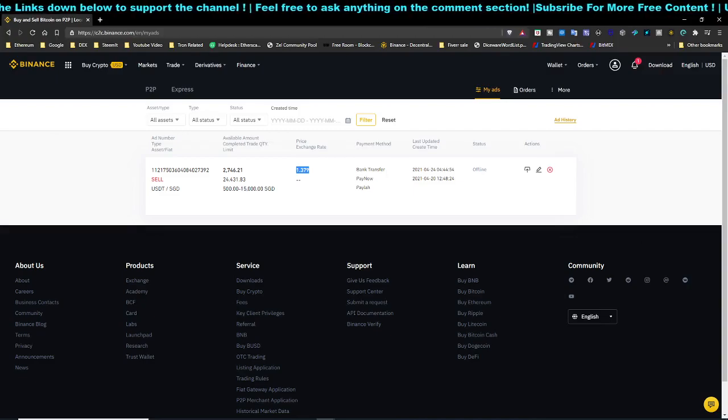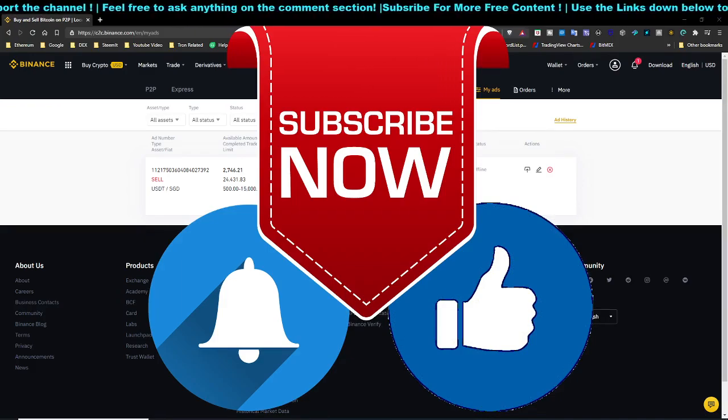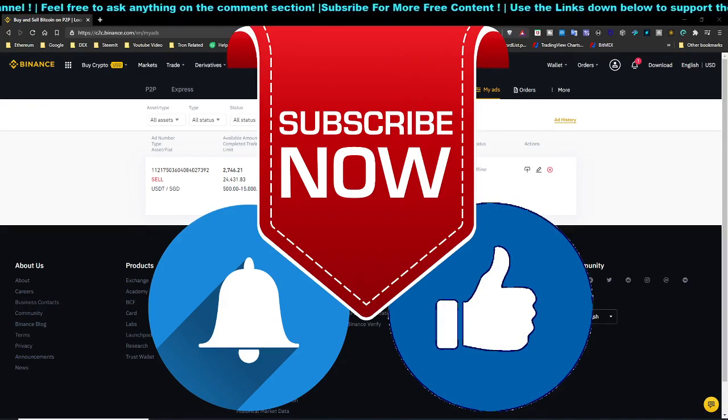If you liked the video, kindly hit the subscribe button, turn on notifications, and leave a thumbs up. I'll see you in the next video — peace.